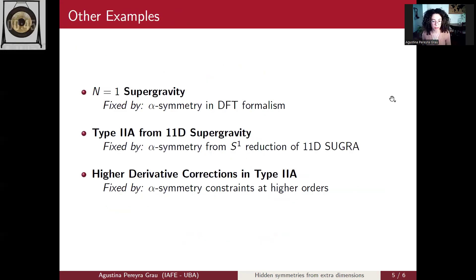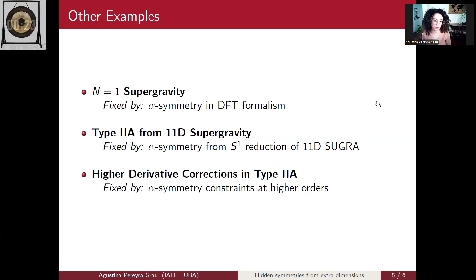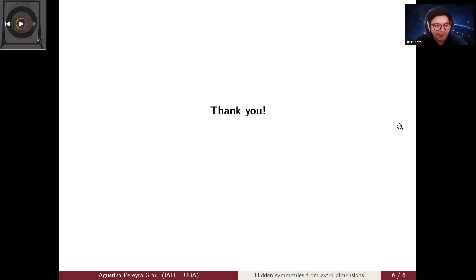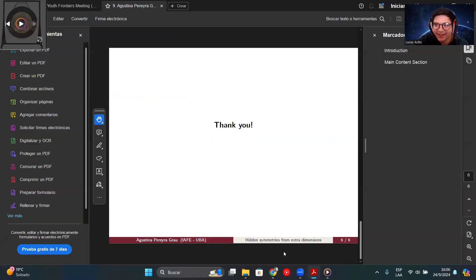We have performed the same procedure for half-maximal supergravity and for 11-dimensional supergravity reduced on a circle to give type IIA supergravity in 10 dimensions. We also intend to use this method to compute higher-derivative corrections in type IIA supergravity, and have made progress computing some quartic Ramond-Ramond terms. This is a very useful method where couplings are known from a higher-dimensional theory being reduced via Kaluza-Klein.